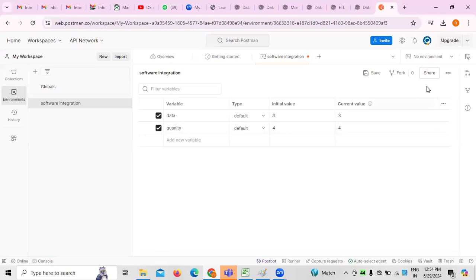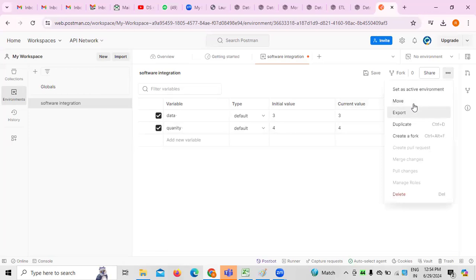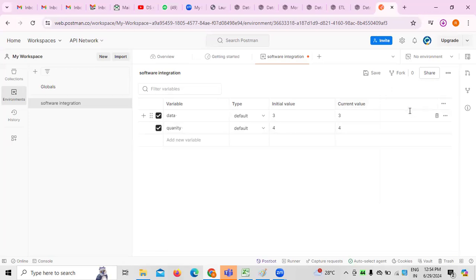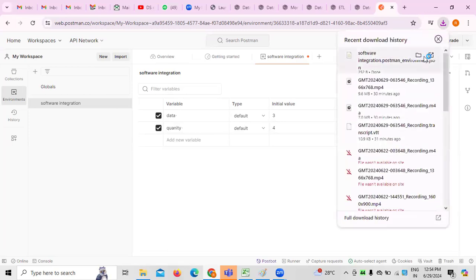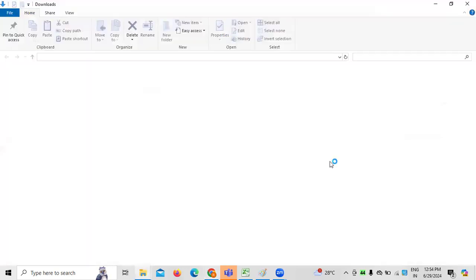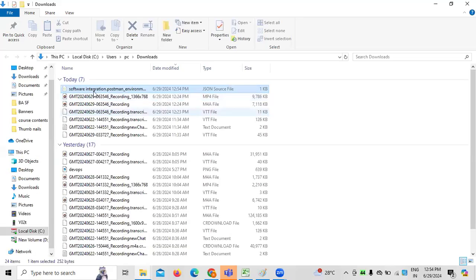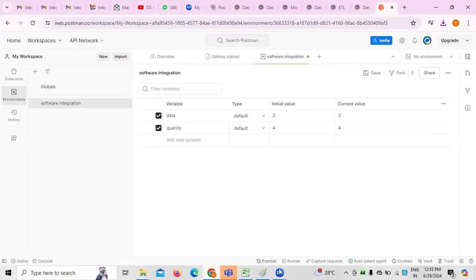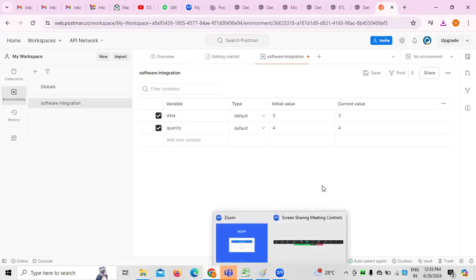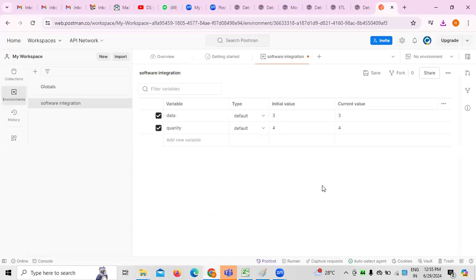Here you can see there will be an option — if you want to export the data, this is useful for the team to maintain manually. There is an option called Export — whatever the required environment you want to export, you can export it. This is majorly useful for us to maintain the records and data, and we can use it accordingly for record purposes.